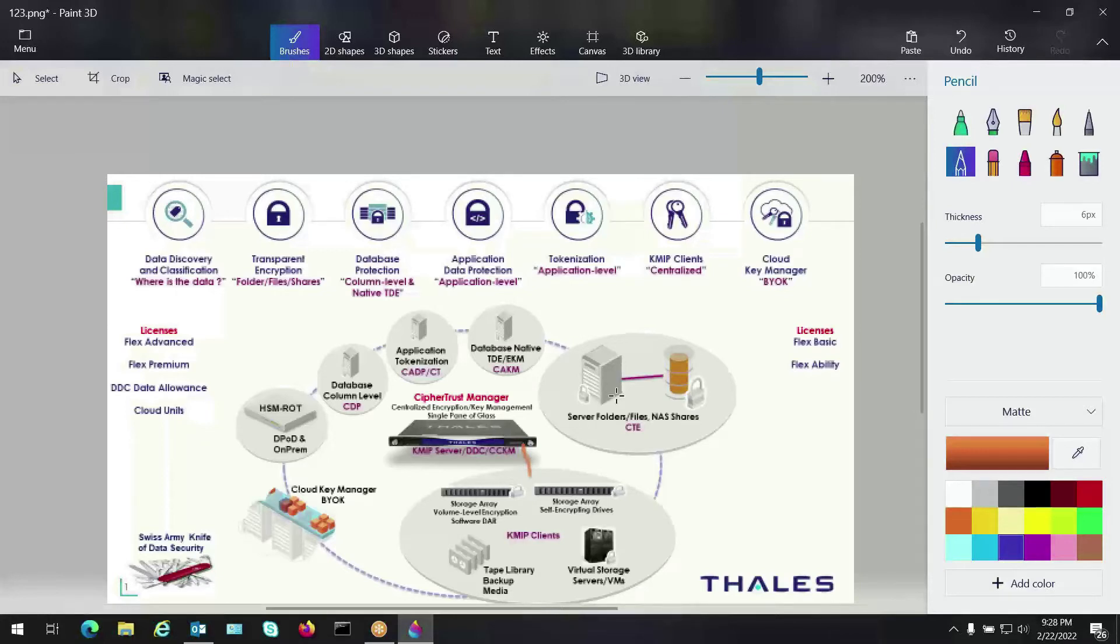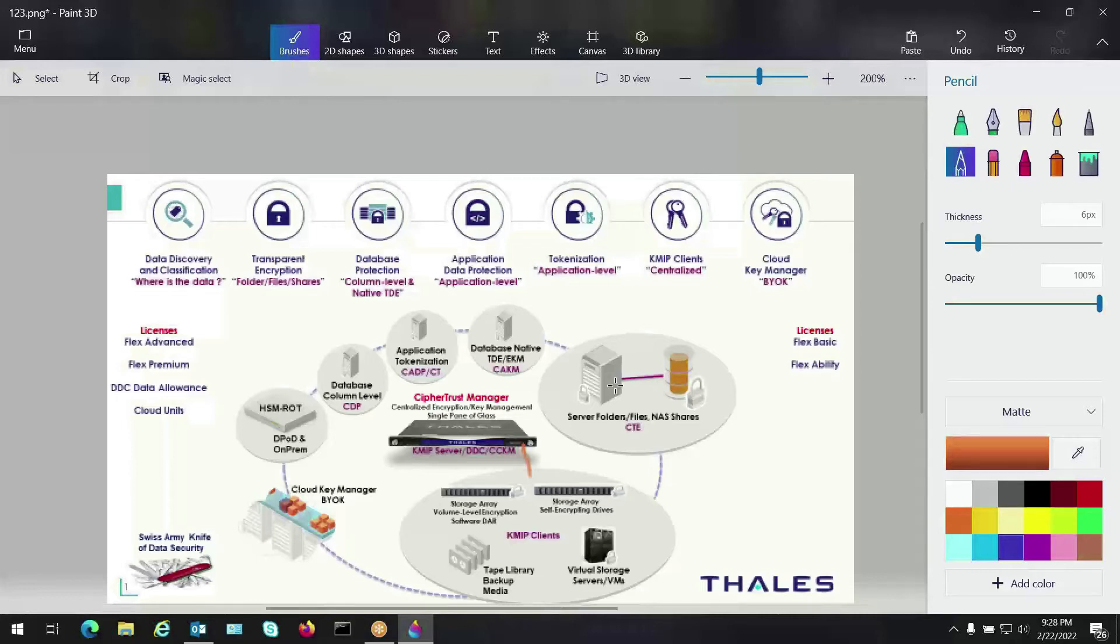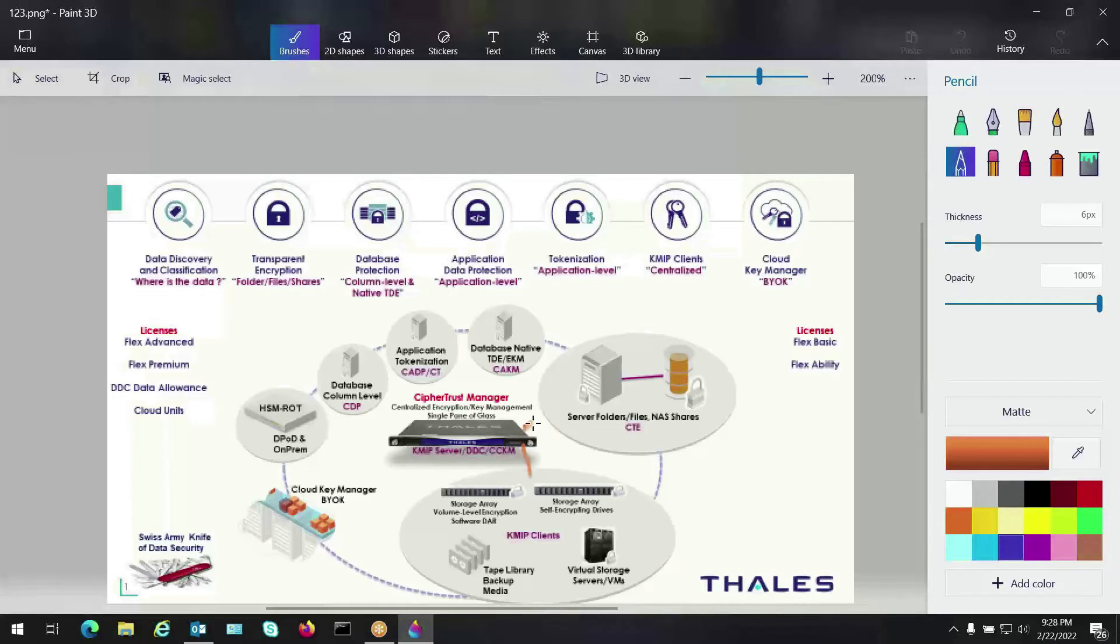Then we have server level. There's a lot of requirements to encrypt at the server level for folders and files and even network shares. We have a product called CypherTrust Transparent Encryption, and that's an agent-based software that we install on the OS itself that performs that crypto for folders, files, or network shares. So let me draw a little line from our centralized key manager over there. We cover that endpoint.